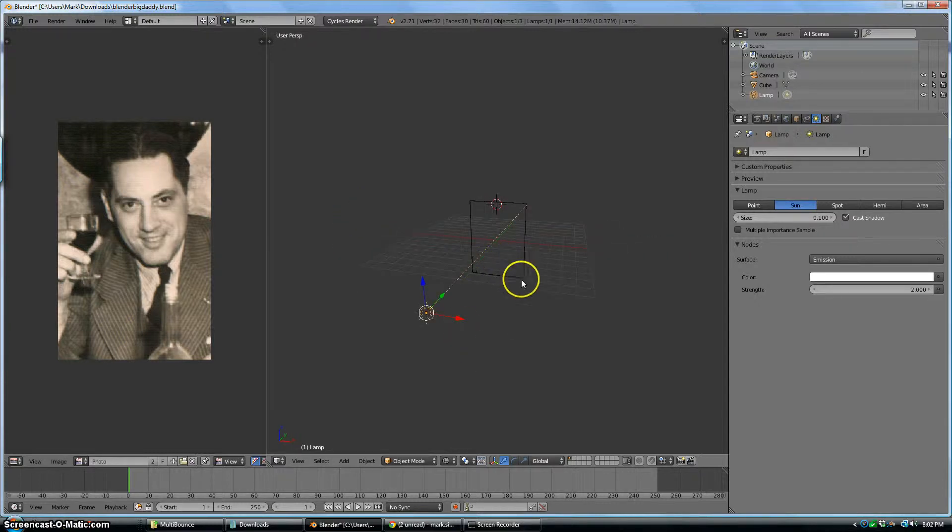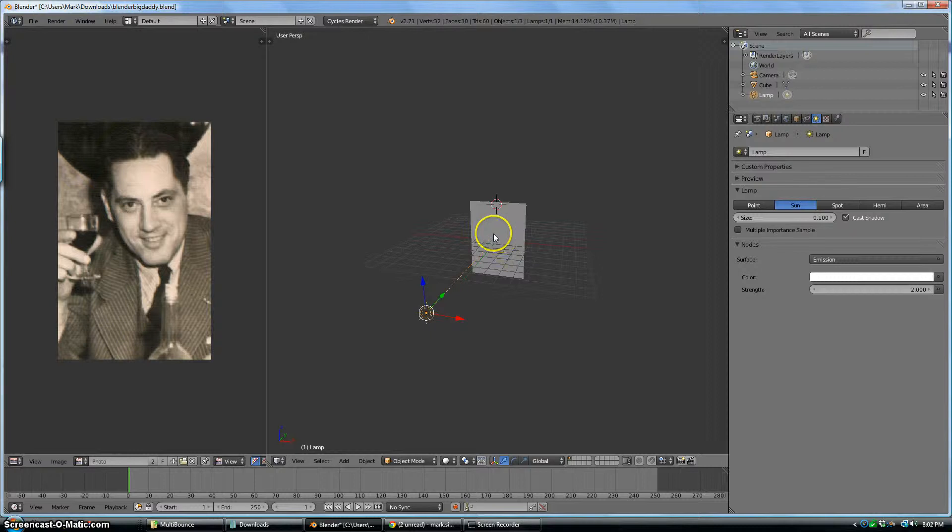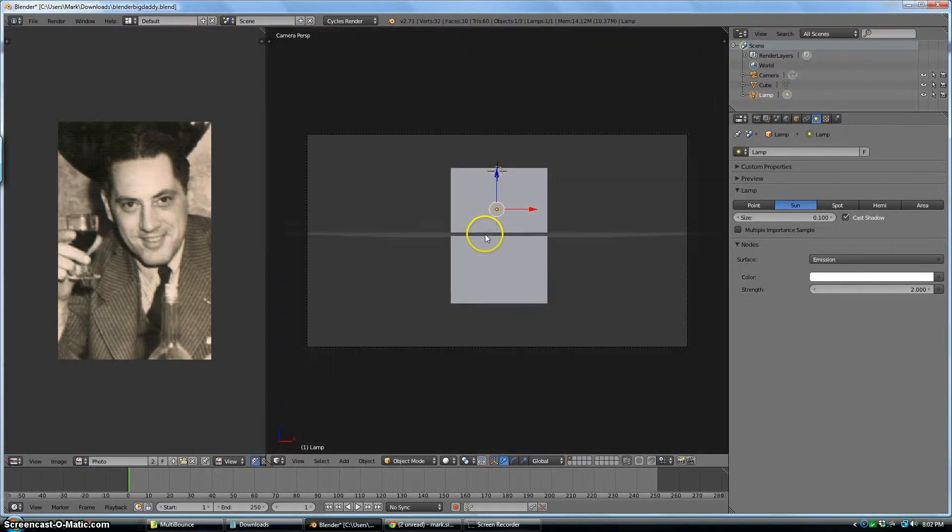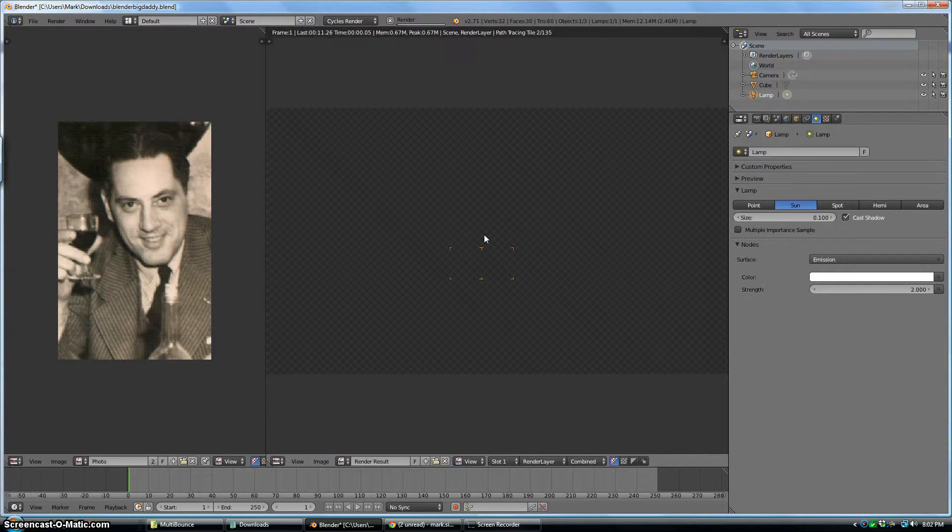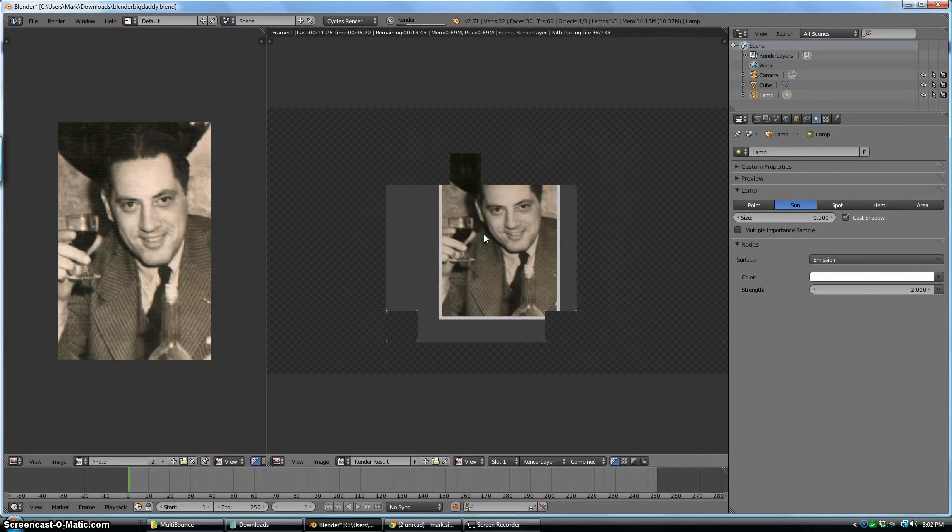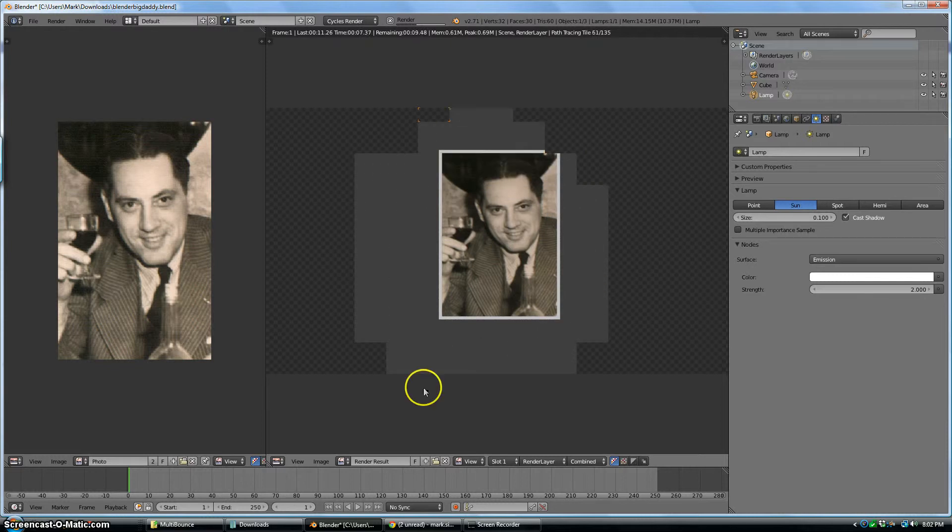I can hit Z to go from wireframe back to the solid mode. I can hit zero on the numpad to look at it from the camera view. And then I'll hit F12 to render. So there's the photograph. And that's how you fix your blender file.